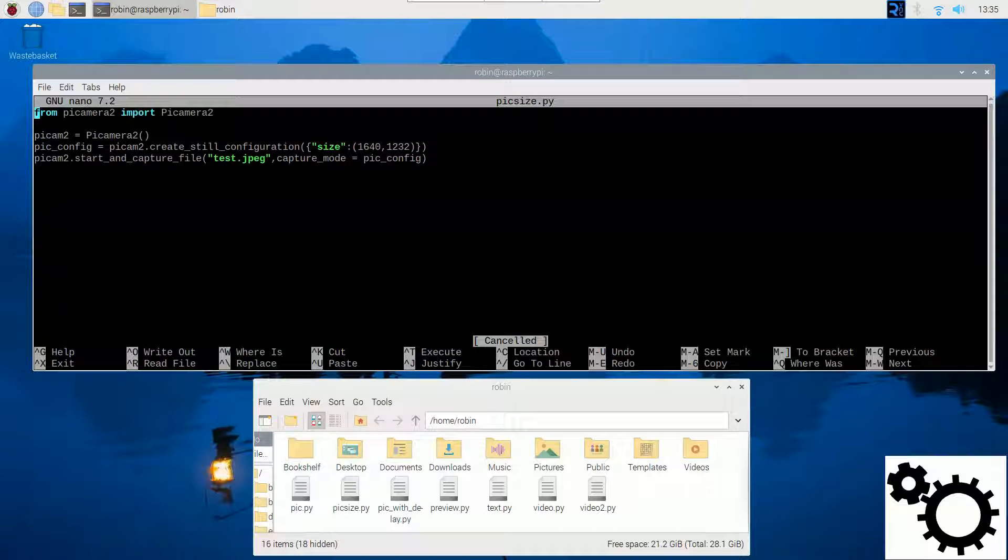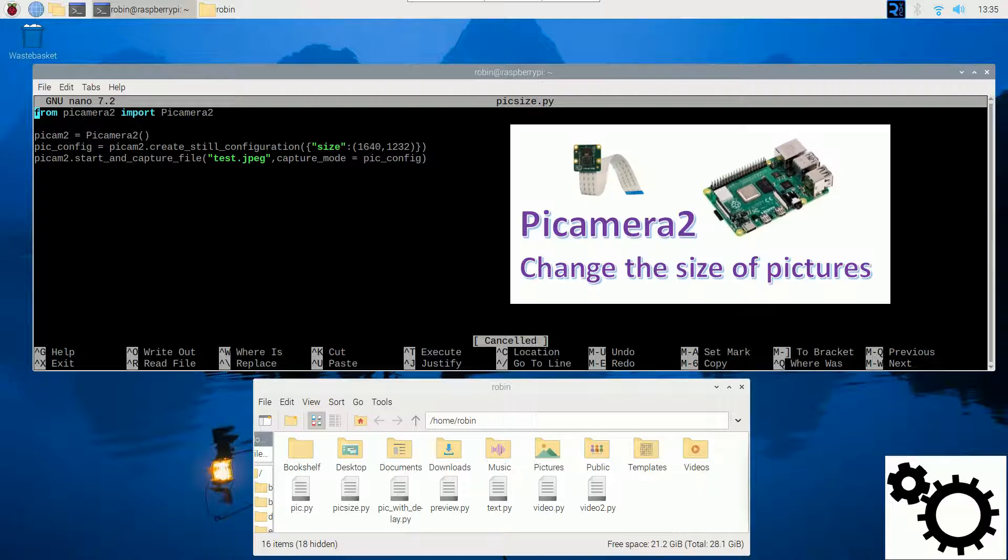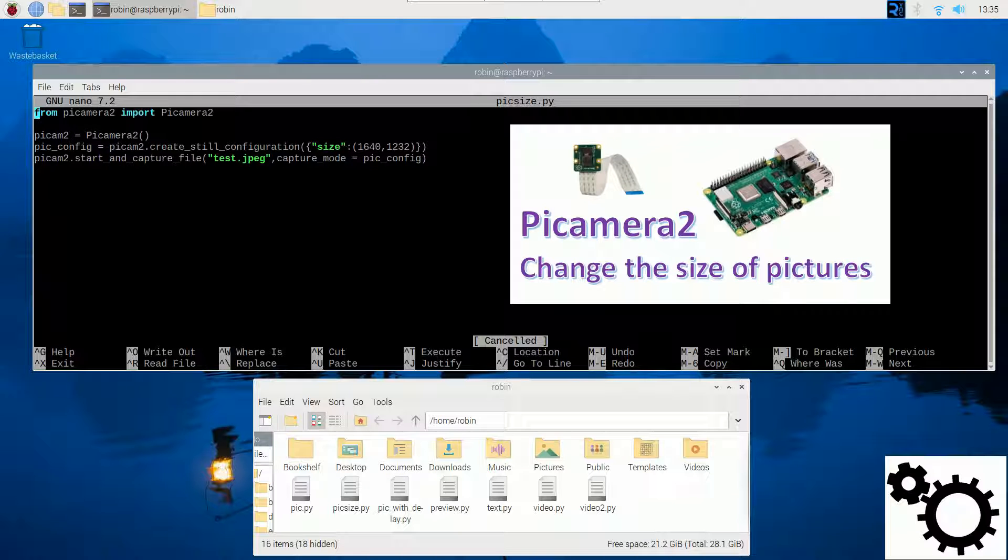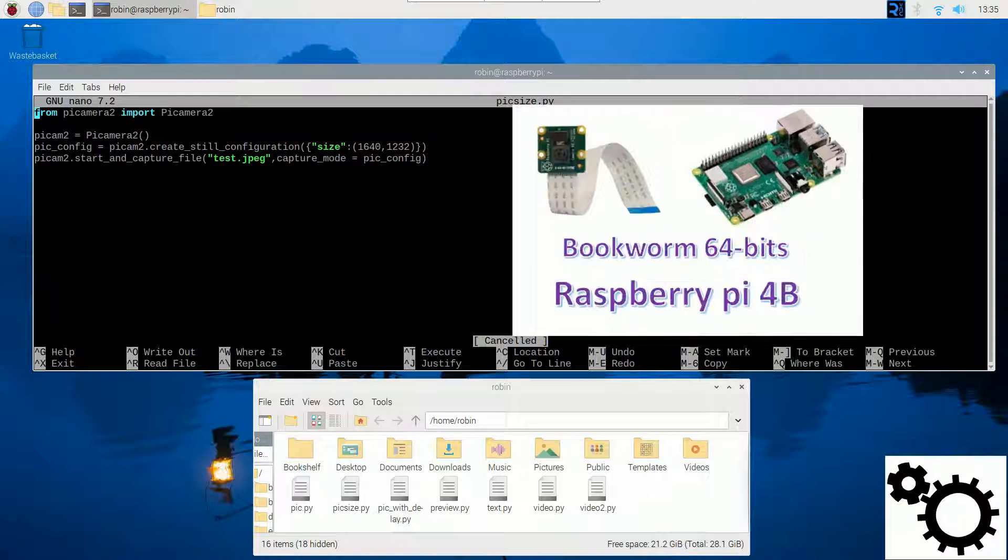Hello everyone! In this video, I'm going to show you how to change the size of pictures taken by the camera with the library PiCamera2.